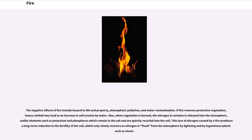Unlike elements such as potassium and phosphorus, which remain in the ash and are quickly recycled into the soil, this loss of nitrogen caused by a fire produces a long-term reduction in the fertility of the soil, which only slowly recovers as nitrogen is fixed from the atmosphere by lightning and by leguminous plants such as clover.